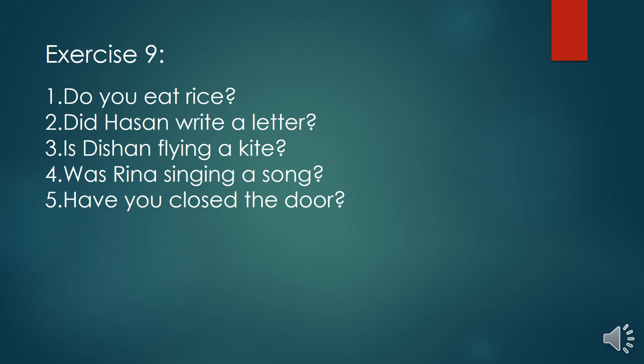Exercise number nine. Number one: do you eat rice? Number two: did Hazen write a letter? Number three: is Dishan flying a kite? Number four: was Rina singing a song? Number five: have you closed the door?